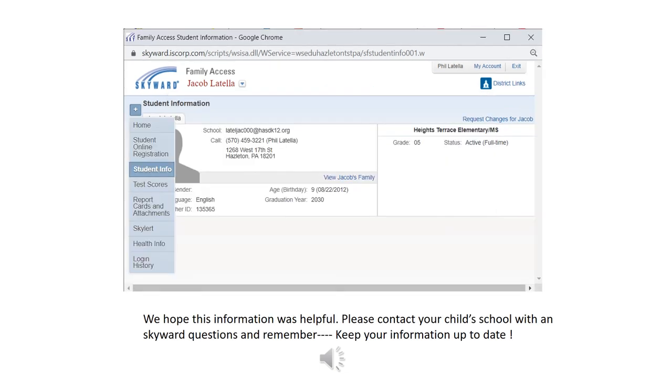We hope that this information was helpful. Please contact your child's school with any Skyward questions, and remember — keep your information up to date.